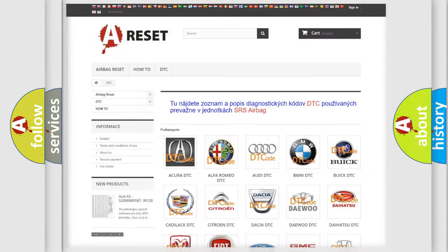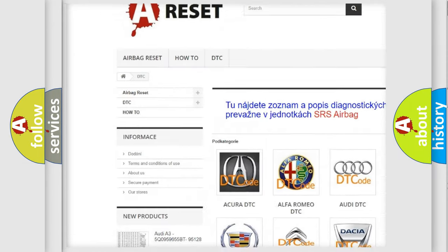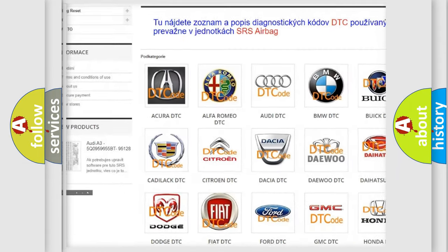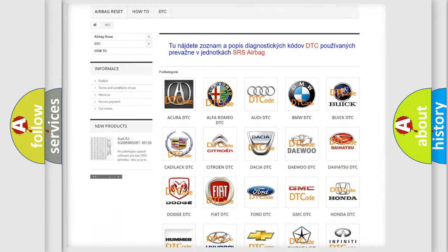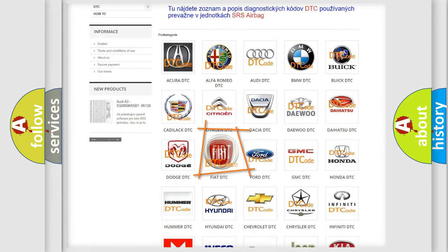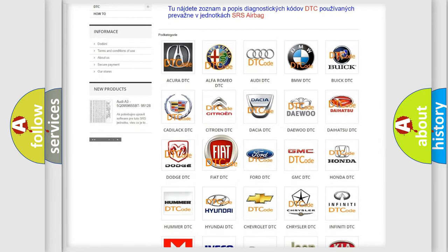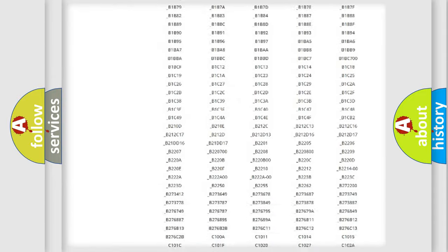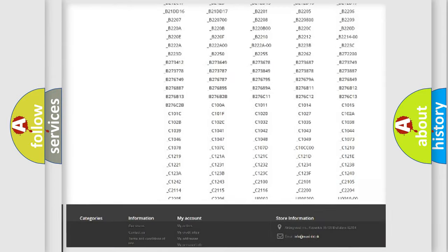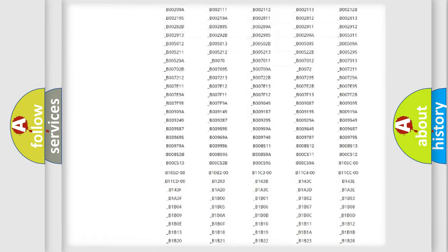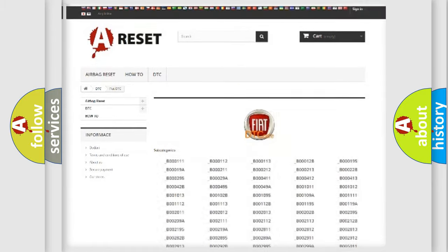Our website airbagreset.sk produces useful videos for you. You do not have to go through the OBD2 protocol anymore to know how to troubleshoot any car breakdown. You will find all the diagnostic codes that can be diagnosed in Fiat vehicles, and also many other useful things.